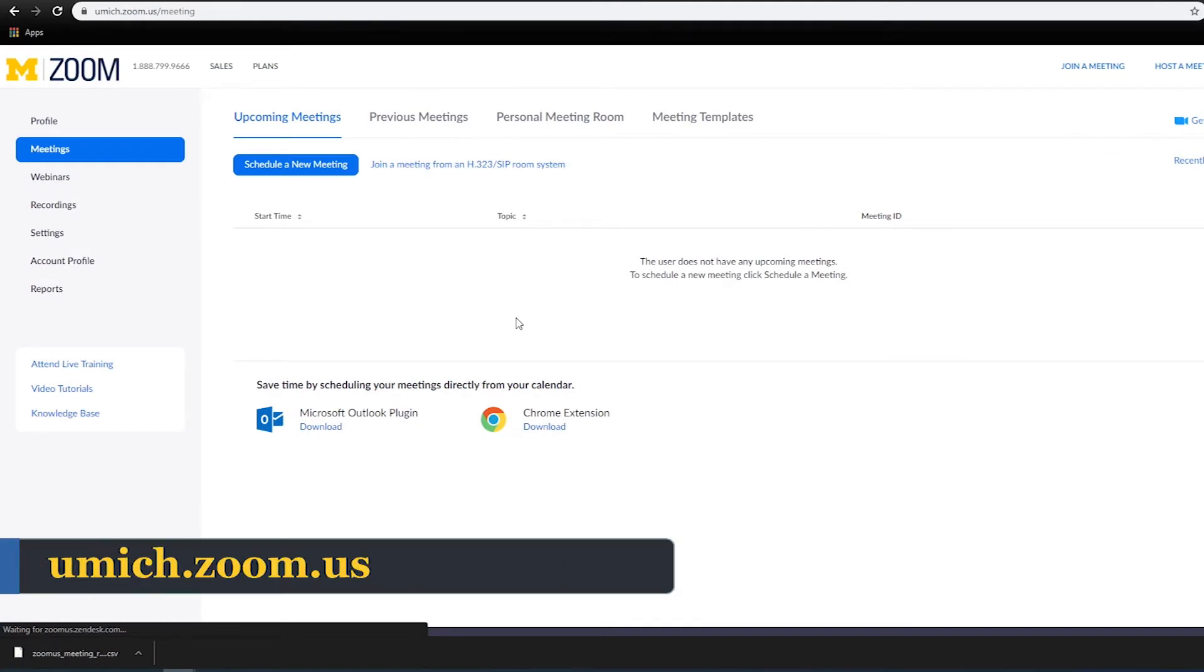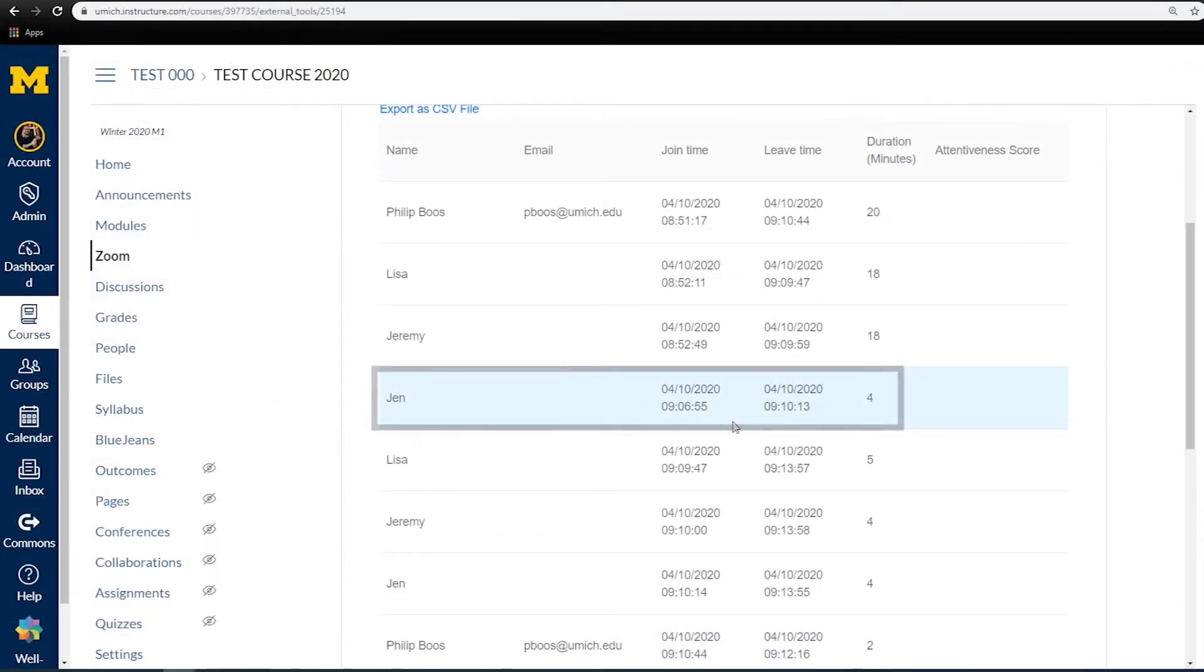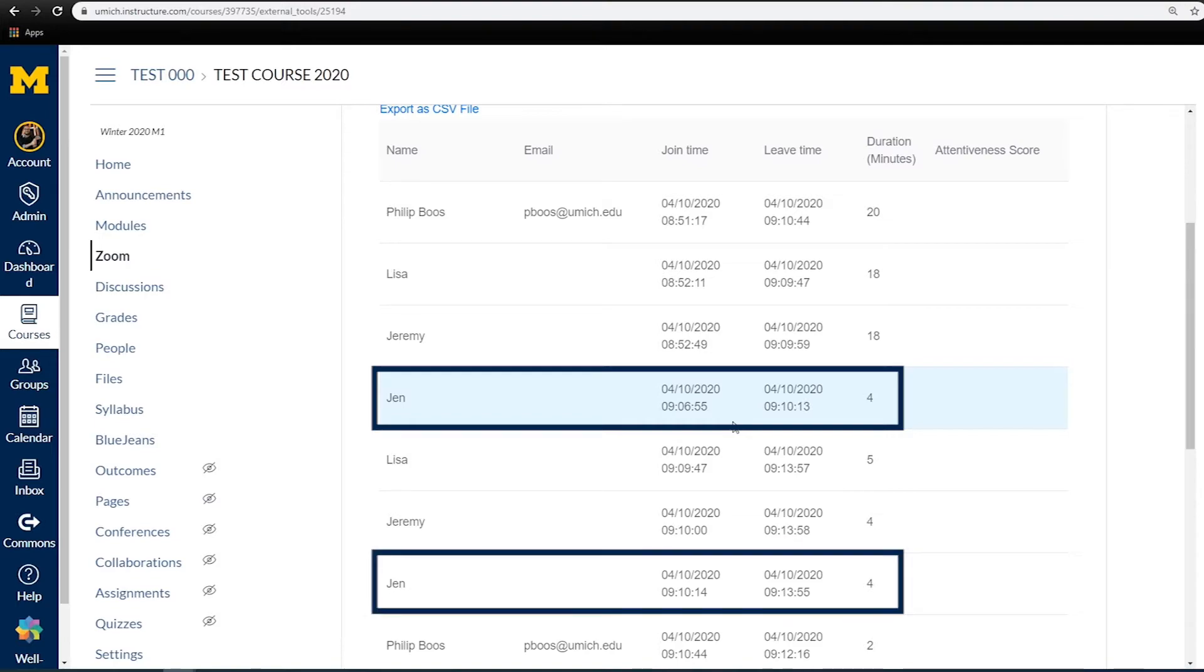Please note, Zoom tracks when someone logs into the meeting and records how long they remain. If anyone logs out and back in, they will be recorded twice.